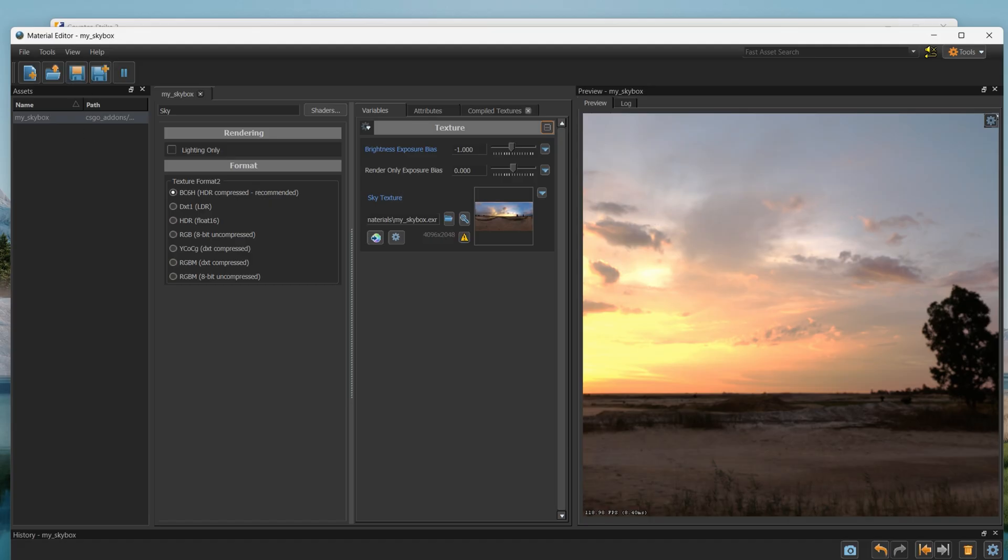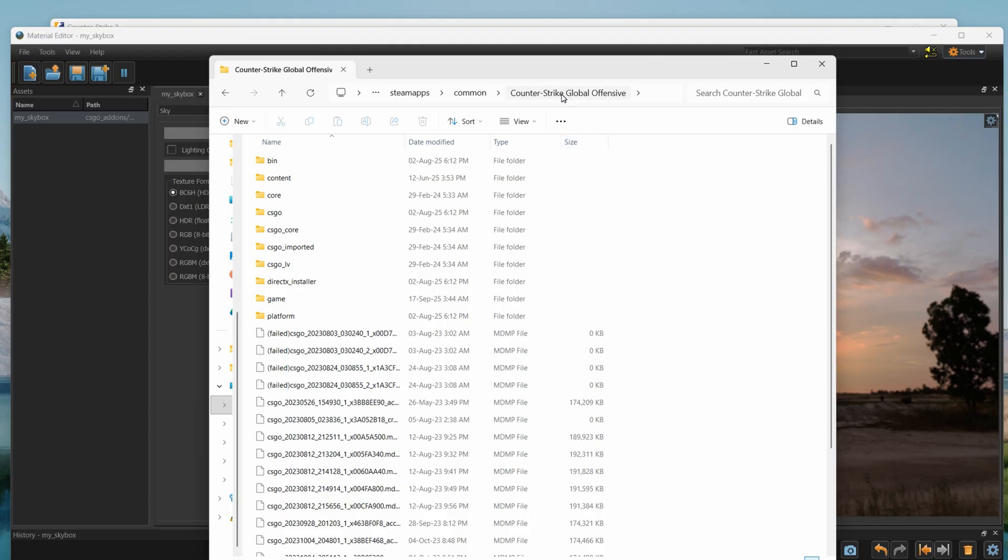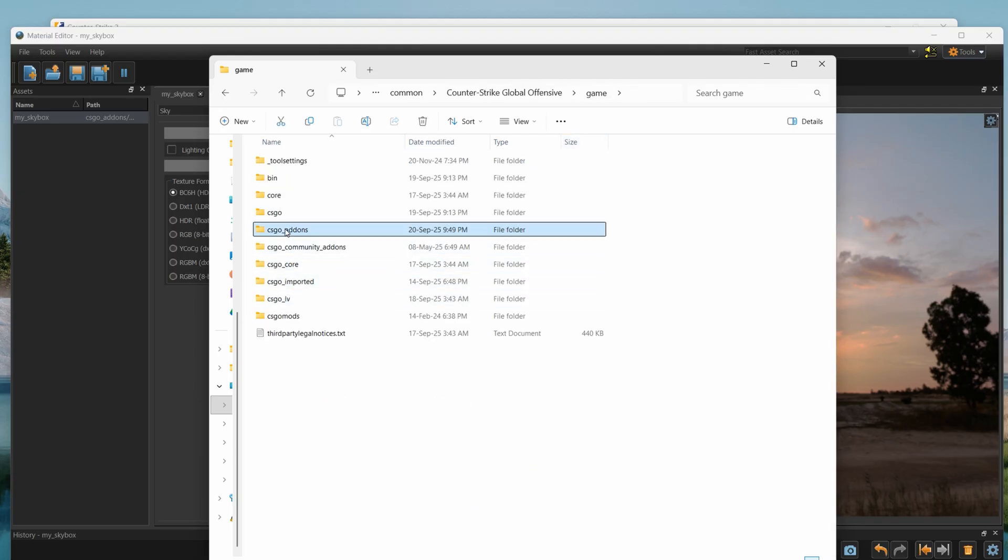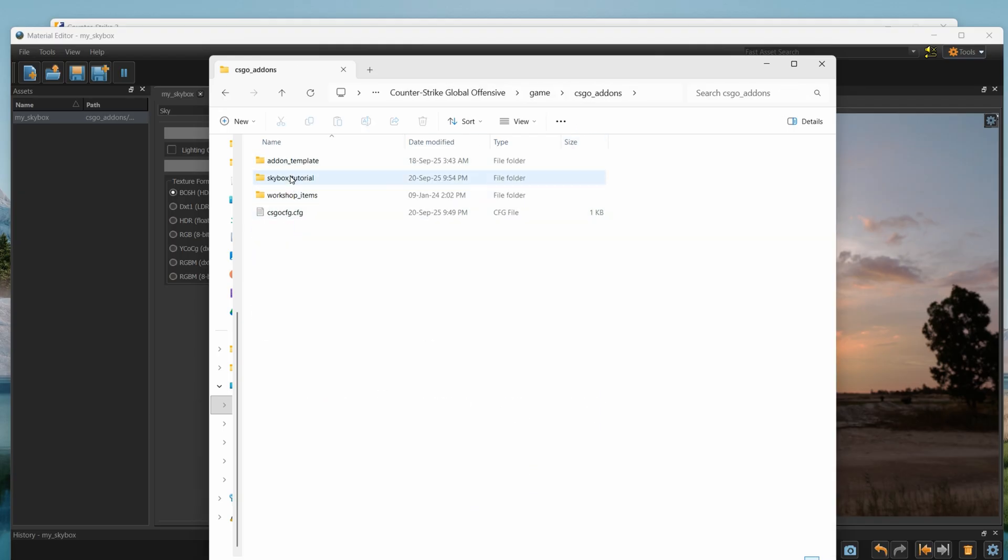After this step, workshop tools should compile your material. To find it, go to counter strike folder, game, csgo addons, your addon, materials.